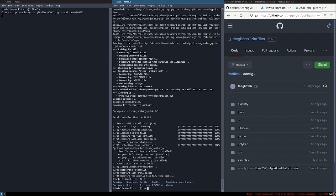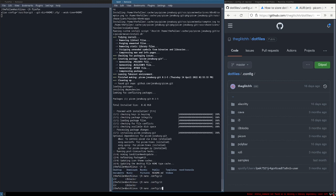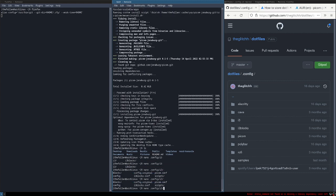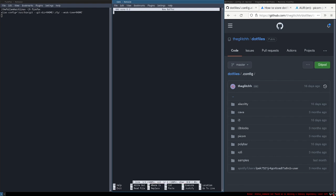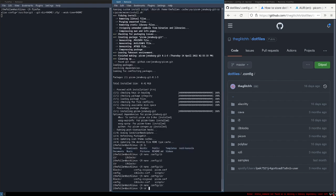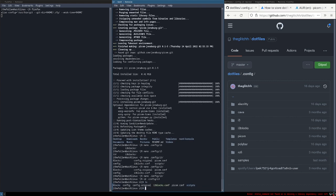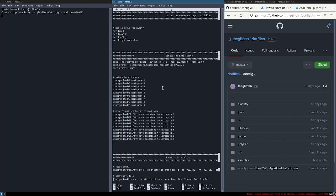Just in nano: dot config slash i3 slash config. This is the actual config which our system will use. We'll use nano to open it, just scroll through and see all of the keybindings.